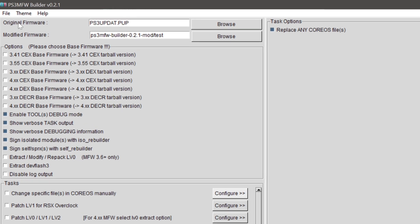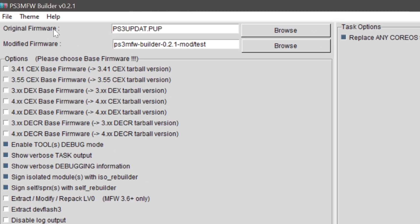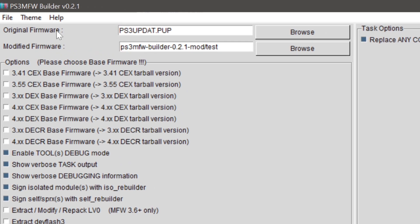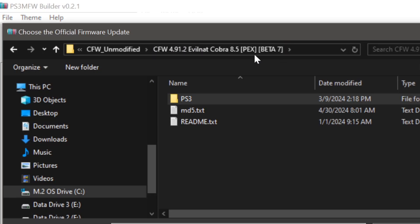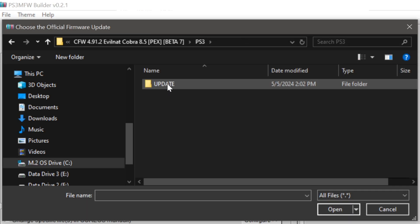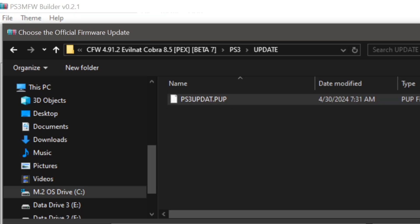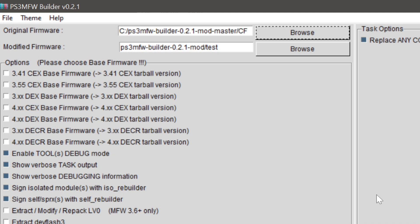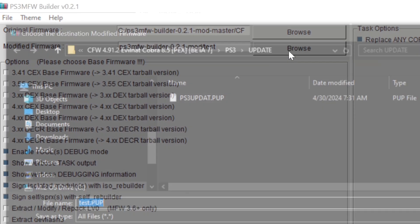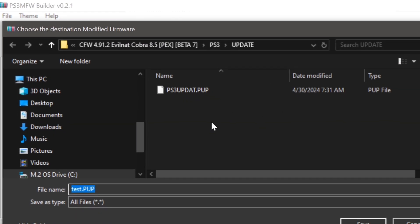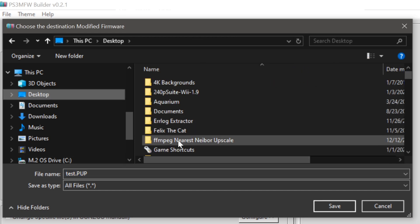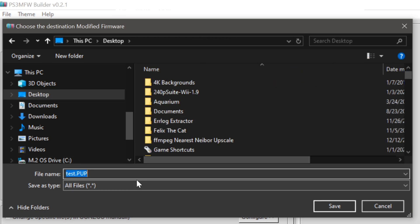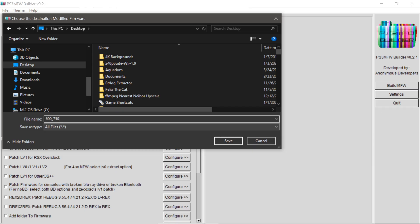Now we need to select the original firmware that we want to modify. So we'll hit browse. I want to modify evilnat491. Go to PS3. Update. And grab the pup. That's what you need. And under modified firmware, this is the folder that you want to save it to. So I'm just going to save this to the desktop. And I'm going to call it 600, 750.